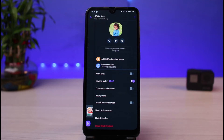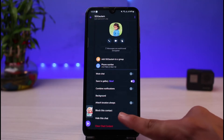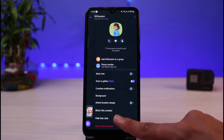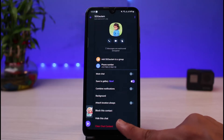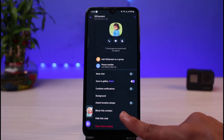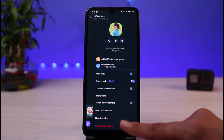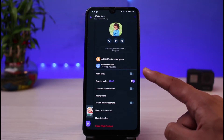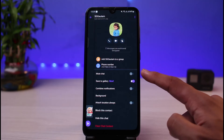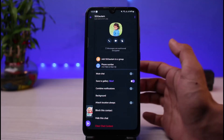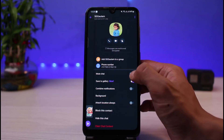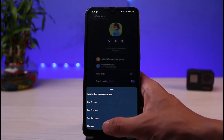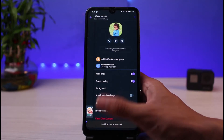Once you go to Chat Information, there are two things to check. The first is whether or not you have blocked this contact — you can see the option which says 'Block this contact', so make sure you haven't blocked them. The other thing is to make sure you have turned off the 'Mute chat' toggle.